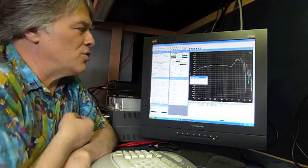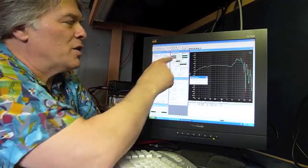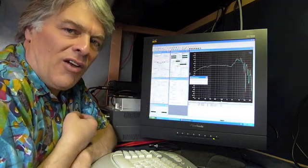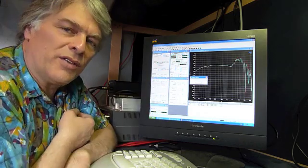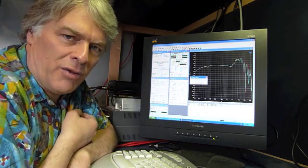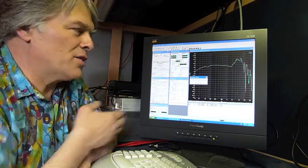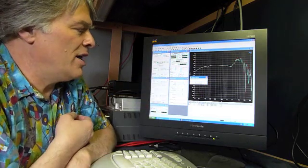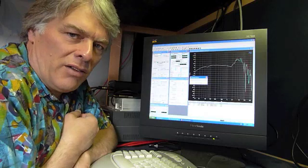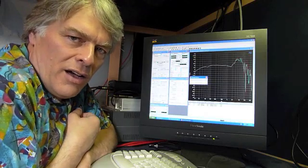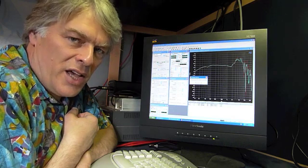This panel is controlling the analog generator. This panel is controlling the analog analyzer. This panel is controlling the sweep variables — where the sweep starts and stops, the step sizes, the scaling of the graph. And this panel is the regulation panel, which controls the level of the test.